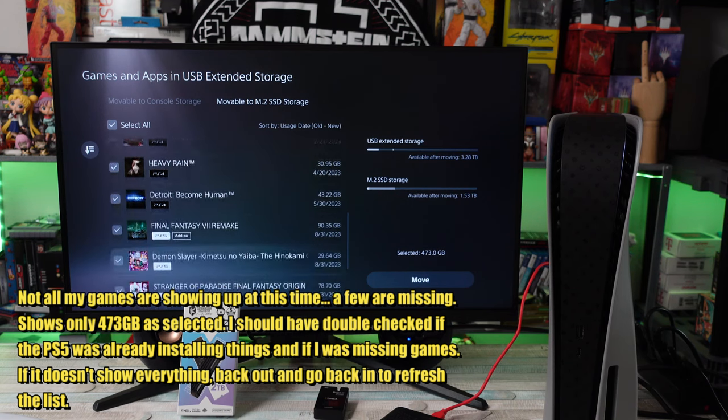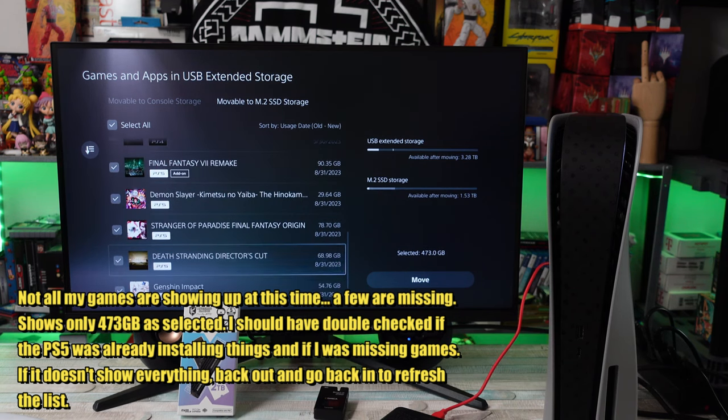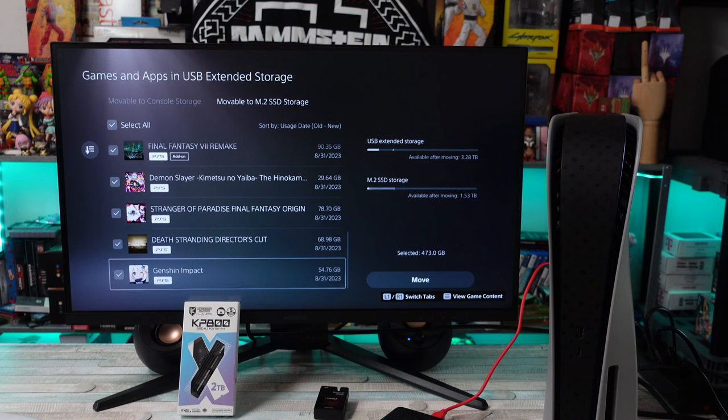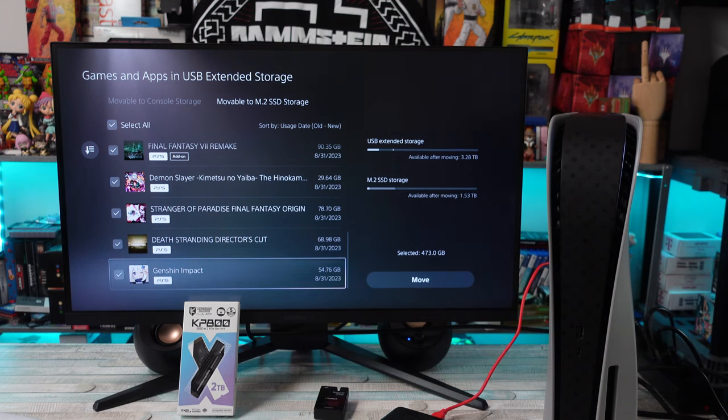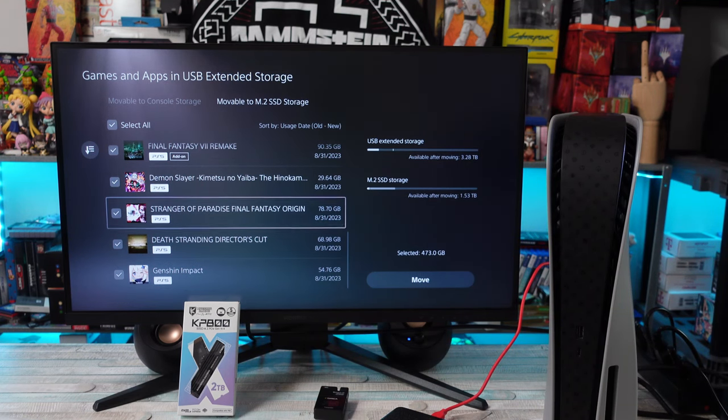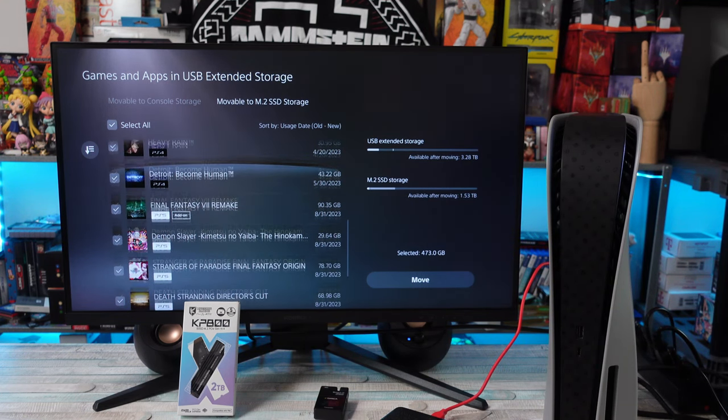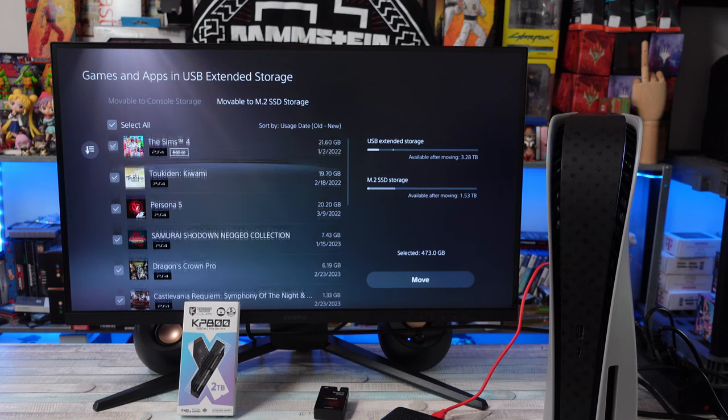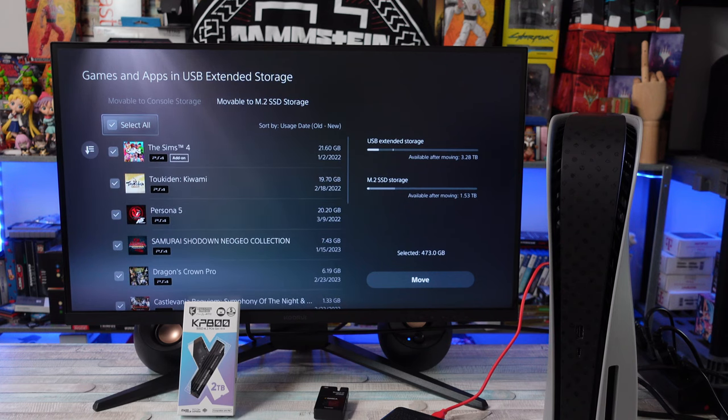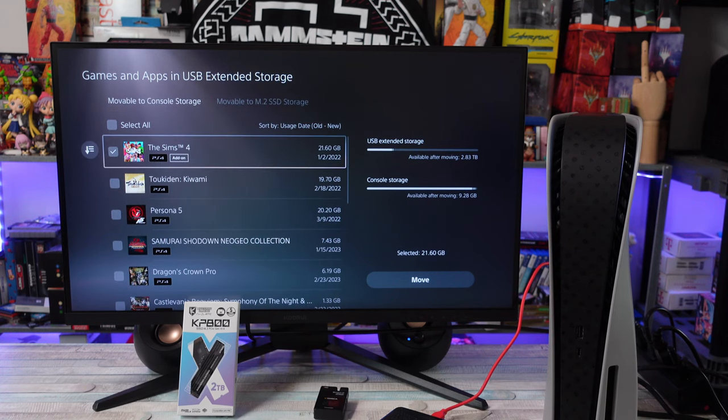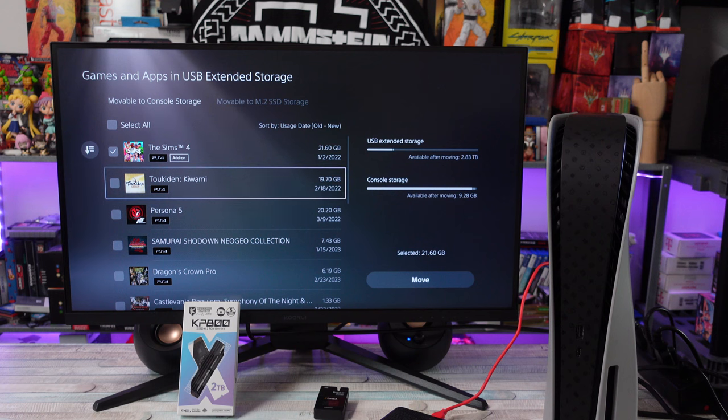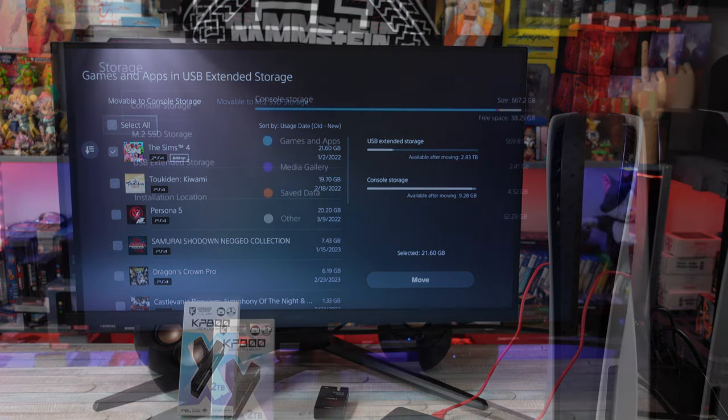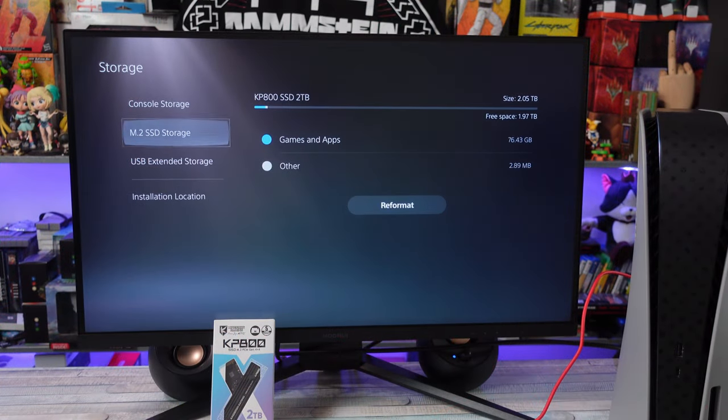When I went through and I started the process, I was like wait a minute. When I first transferred everything from the previous drive to this USB drive, it was somewhere around like 800 gigabytes. Now it's showing what I'm transferring from the USB drive to the new M.2 drive, the Kingsman, it's like half of that. What's going on here?